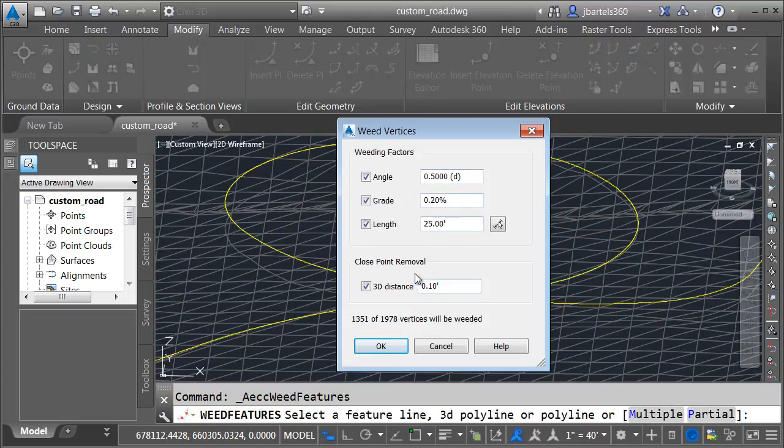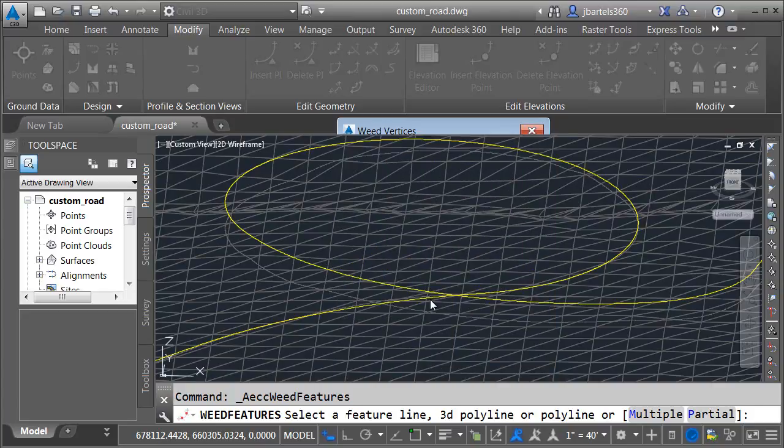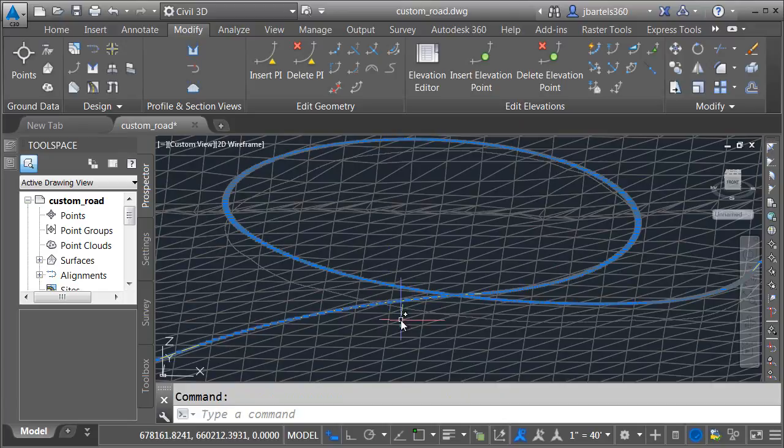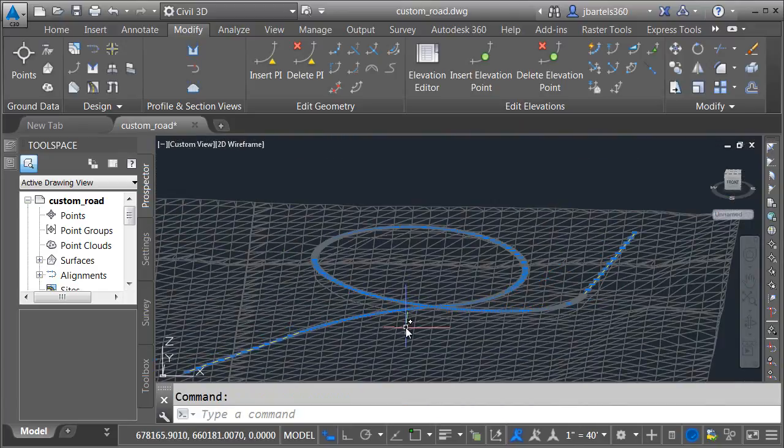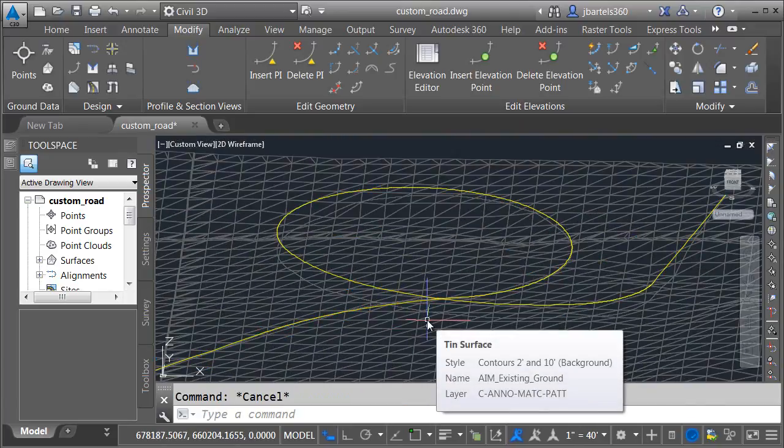I'm going to keep the defaults in this case. It's going to knock out about 1,350 out of almost 2,000 grips. Let me click OK. If I select the object now, we can see that there are fewer grips to represent the shape. That'll work for now.